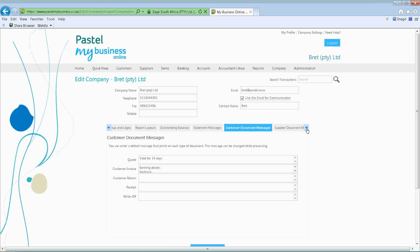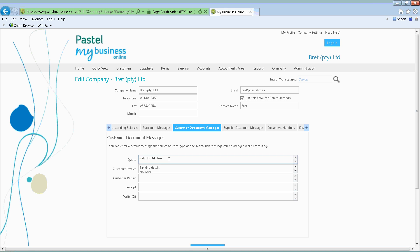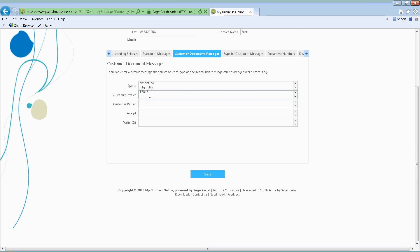The next one we'll look at is customer document messages — for your quotes, invoices, returns, and receipts. What messages do you want to display when actually sending these off? For example, for my quotes I want to indicate my terms and conditions or that the quote is valid for 30 days. Instead of going in and having to retype this message each and every time, I can simply populate this message on this screen. You can put quite an extensive amount of messages. For customer invoices you can put in banking details and your terms. The same applies for customer returns, receipts, and write-offs.